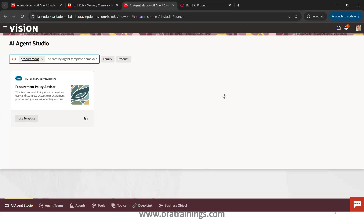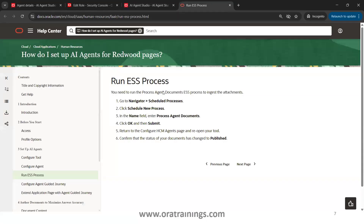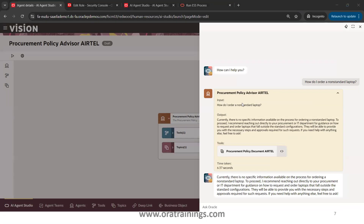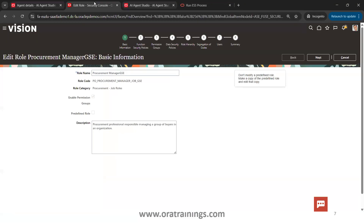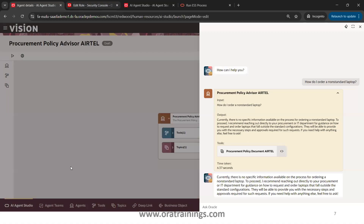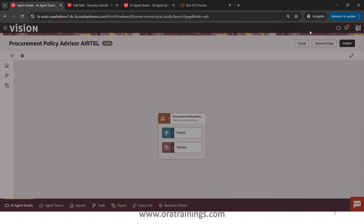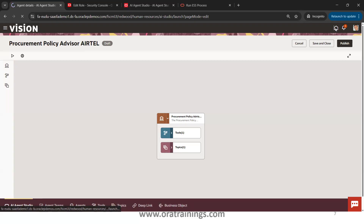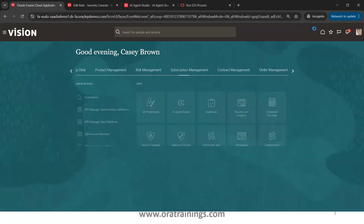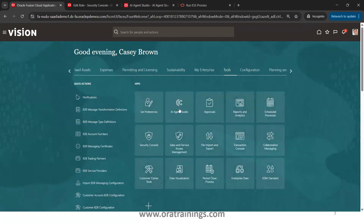Now we'll see the real demo of all the steps discussed. I'm in my Agent Studio now, but first let me show you the role I was talking about. This is the role — and this is what I was talking about: the 'Enable Permission Group' checkbox — a very important property. Once your role configuration is done, go to the second step and close this.